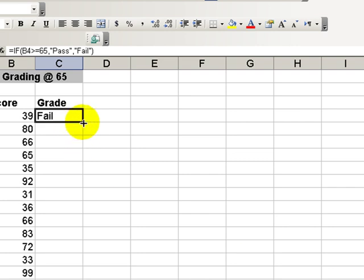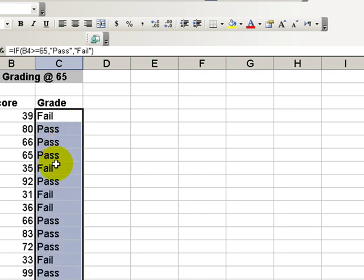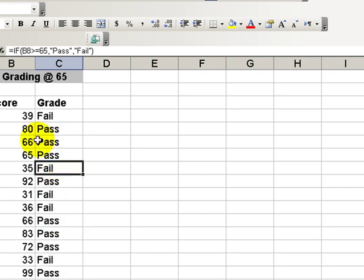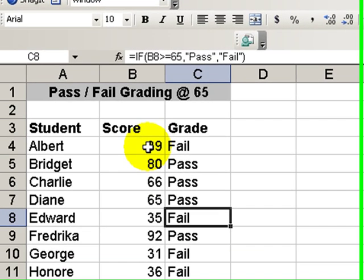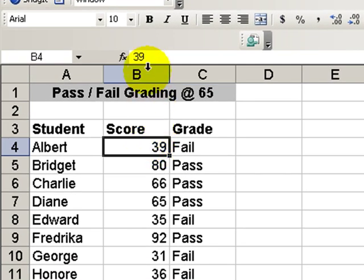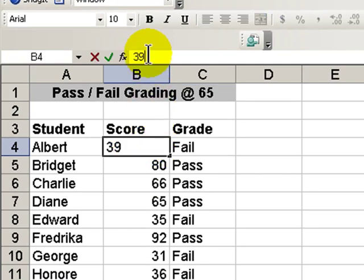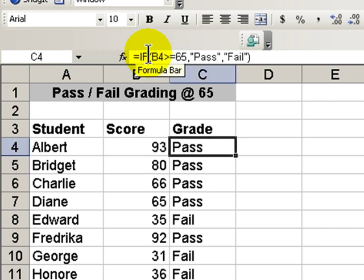Now, it's a simple matter of just double-clicking to copy this all the way down. Should we discover that there was a mistake, that this was backwards, it should have been 93 rather than 39, then we'll see that we have a result of pass.